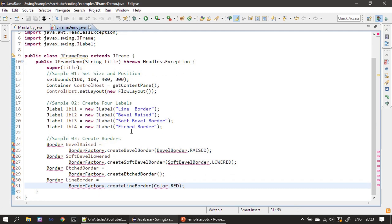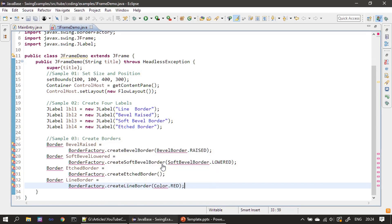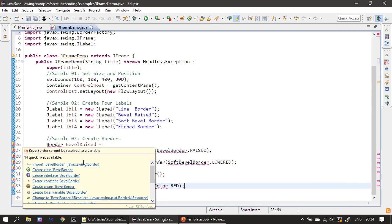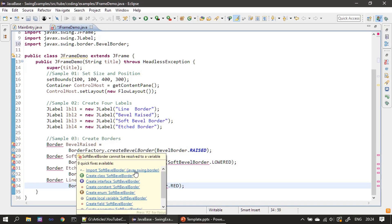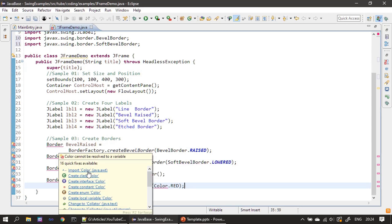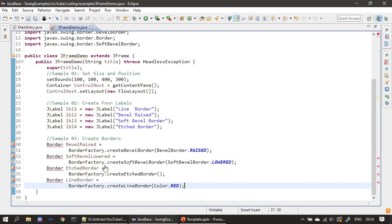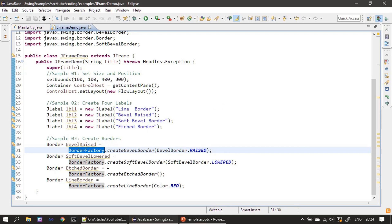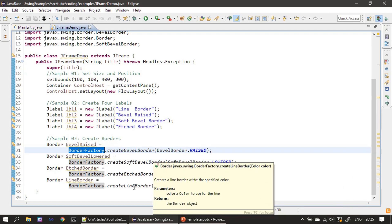Next we create the borders. If you see here, we are using the BorderFactory. The BorderFactory is from the javax.swing package. These are all constants from the Border class. We are importing the packages — you can see javax.swing.border being imported. We are making use of BorderFactory to create all four types of borders: createBevelBorder, createSoftBevelBorder, createEtchedBorder, and createLineBorder.